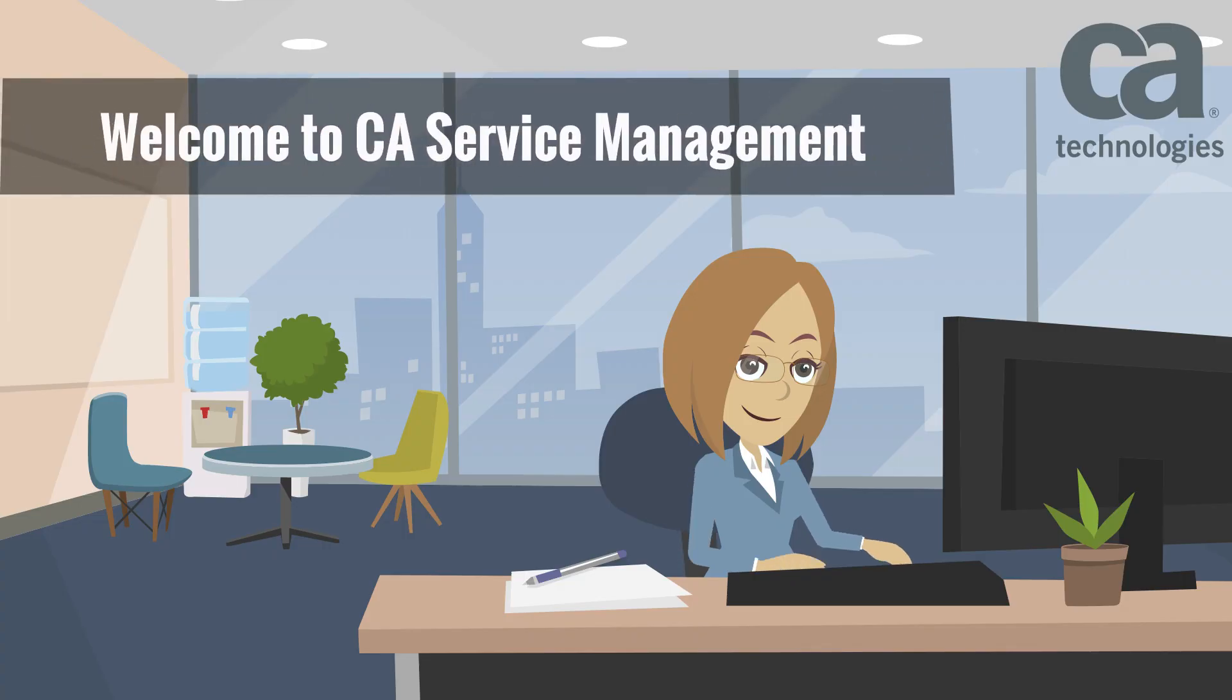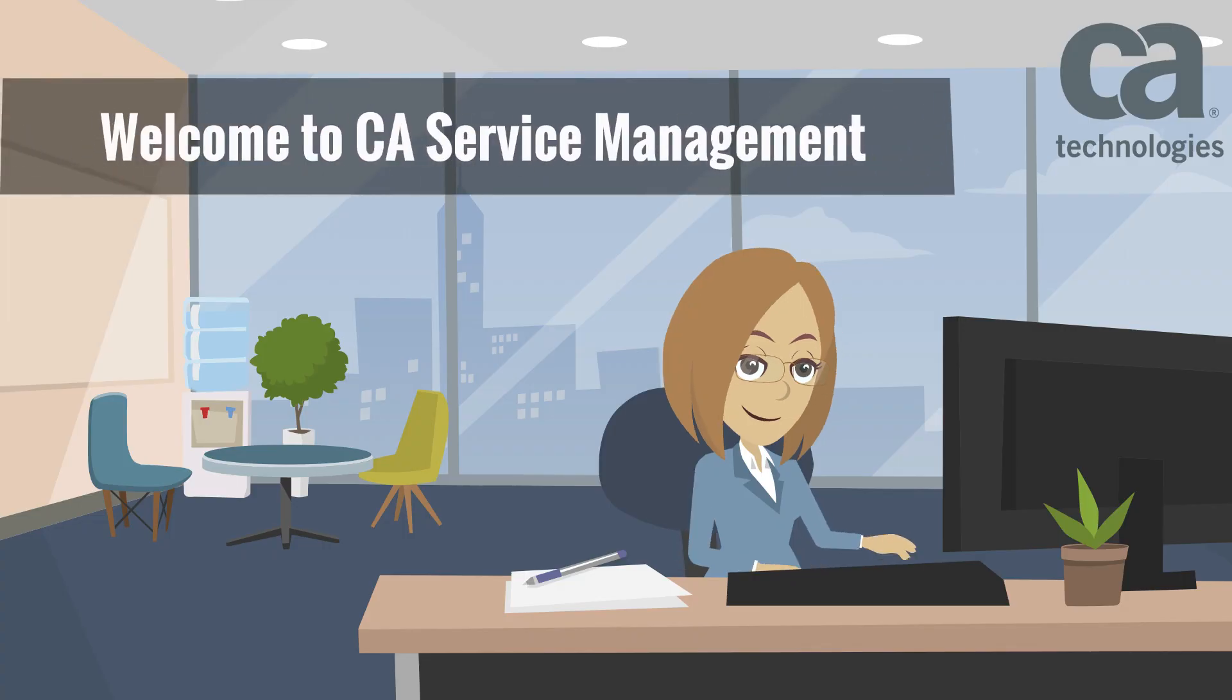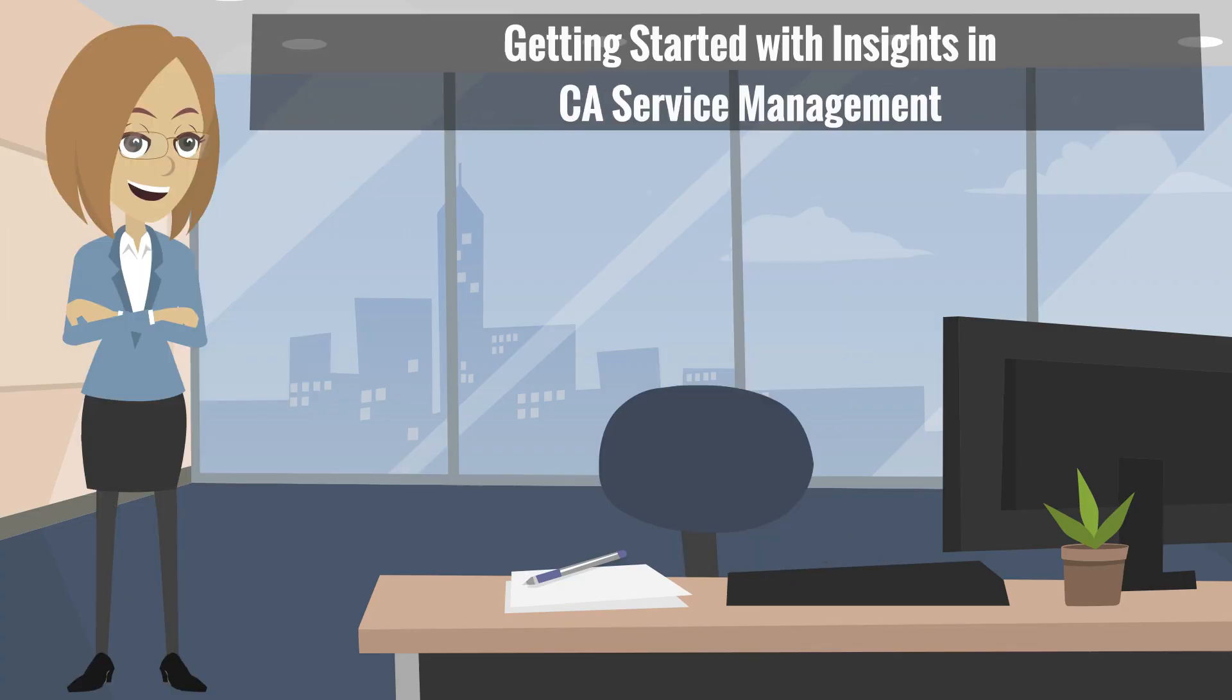Hello and welcome to CS Service Management. In this video, you will learn how CS Service Management Insights enables decision makers with self-service analysis capability.